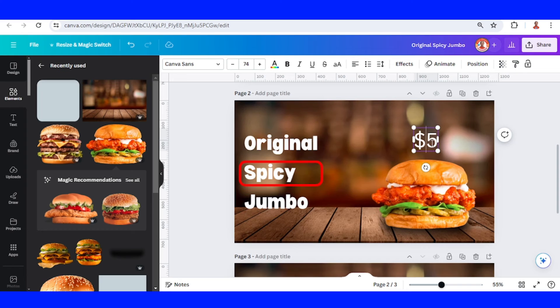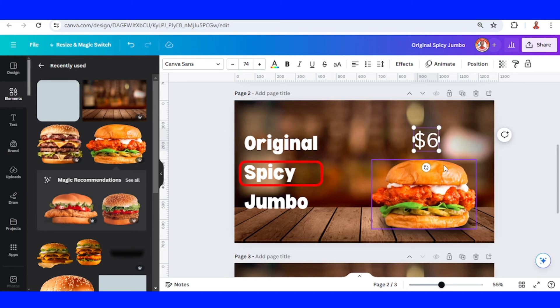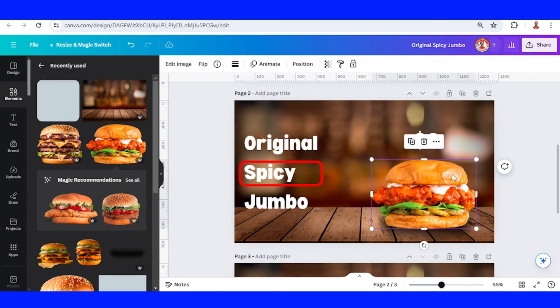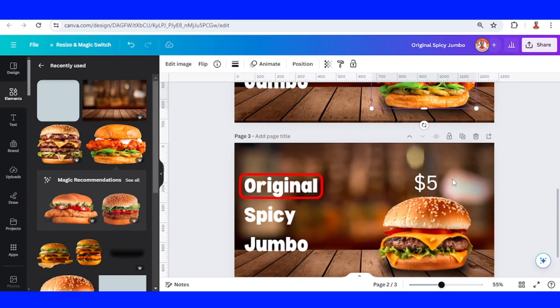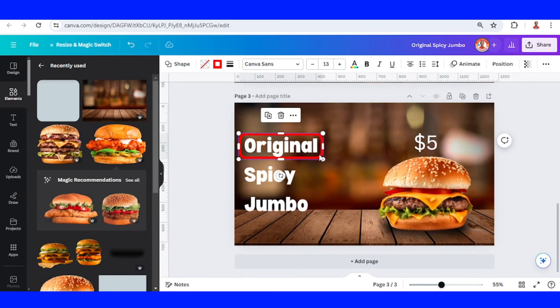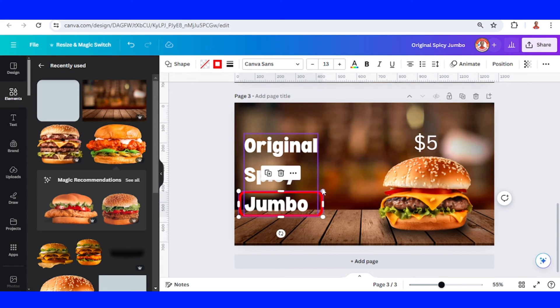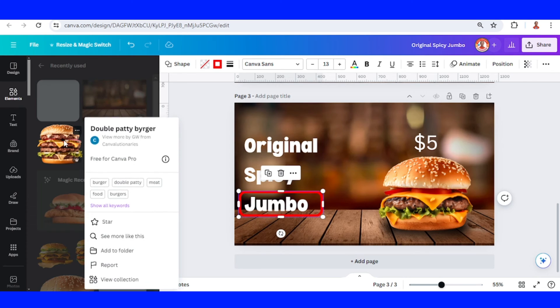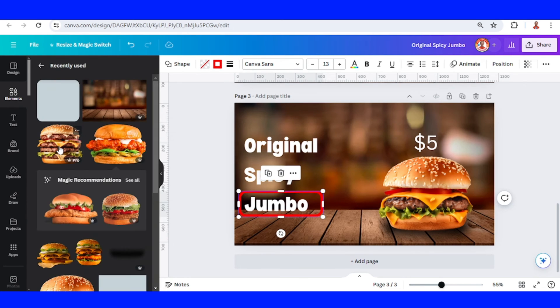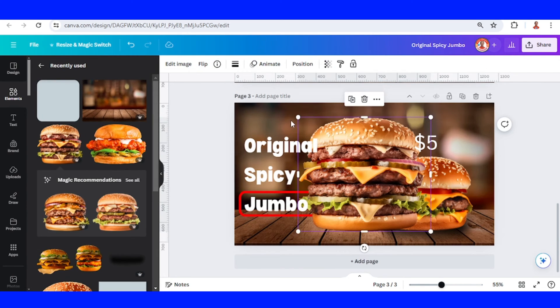Change the price to, for example, six dollars. Then go to page three, move the rectangle here, and add the Jumbo burger - like a double patty burger.